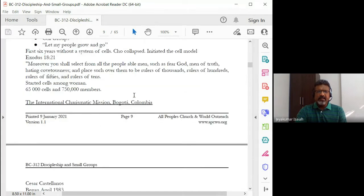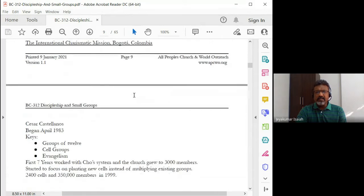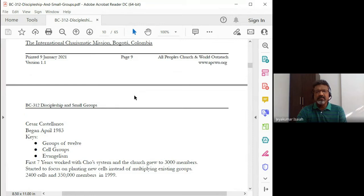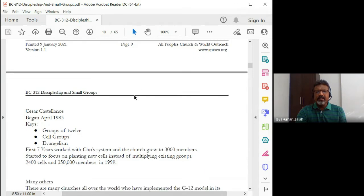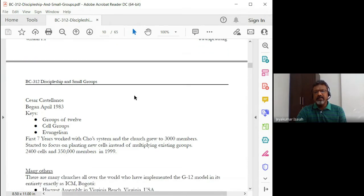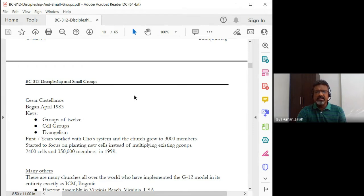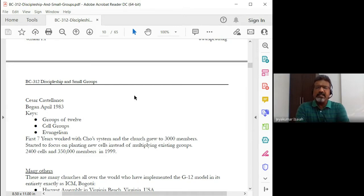The other church is the International Charismatic Mission in Colombia — Pastor Cesar Castellanos. Similarly, groups of 12 — each cell group would have 12 people, and these cell groups would be involved in evangelism, discipleship, and everything. So we see that they were quite successful models of discipleship.